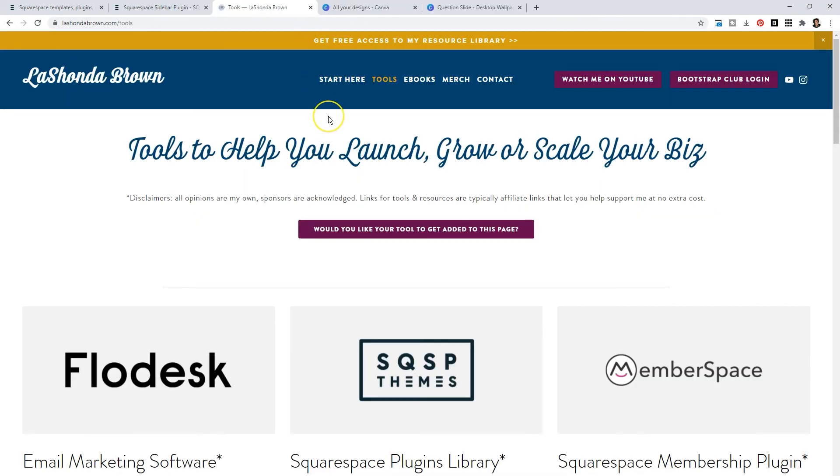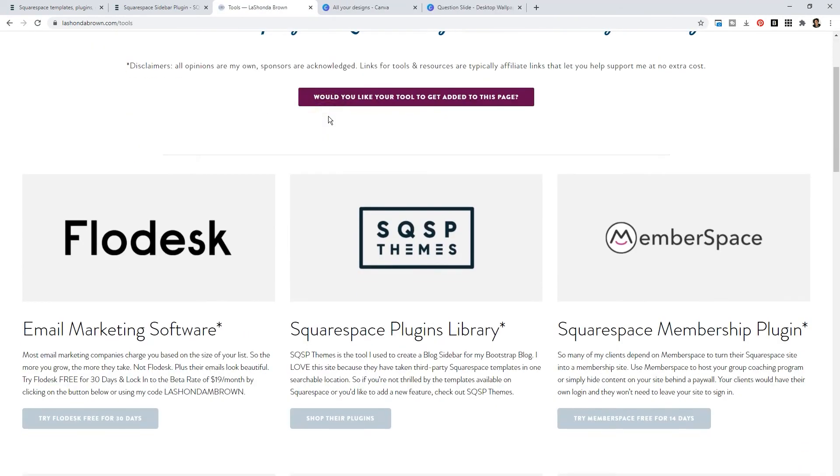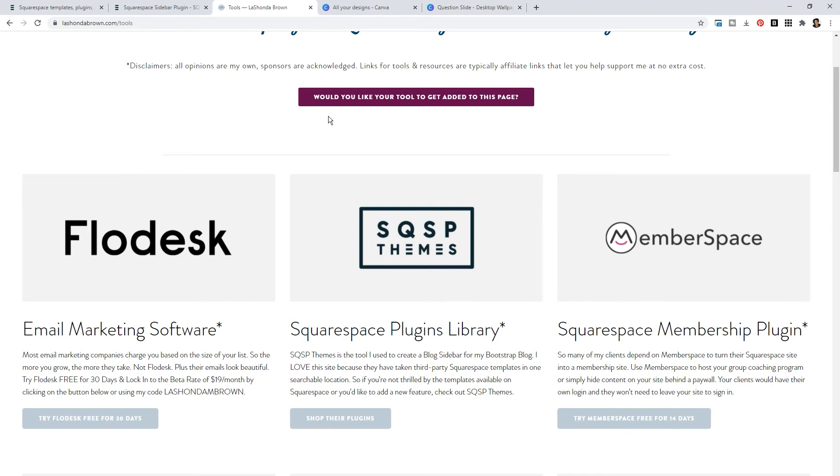Now, if you want to try out Squarespace Themes, I want you to go ahead and head over to lashondabrown.com/tools. Because I utilize their plugins so often, I've put it at the top of the list with Memberspace and Flowdesk. These three companies are so essential for how I operate my business online. If you have not gotten your free subscription to Flowdesk, you can get one for 30 days, you can lock in for the beta rate of $19 a month just by using my code or clicking on this button.